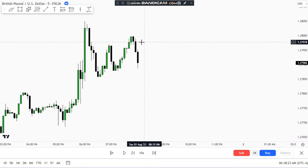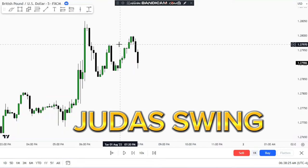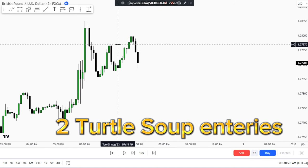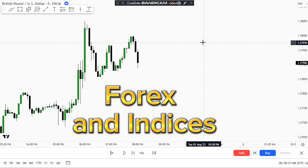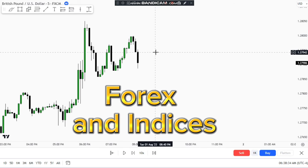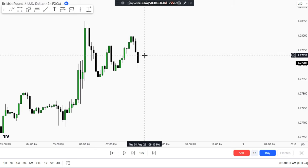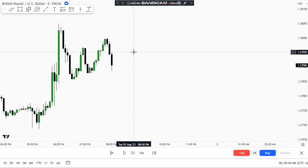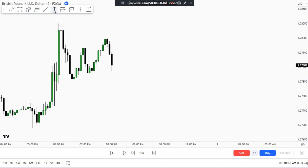What's up everybody, today I will be teaching you the ICT Judah Swing, which gives us two turtle soup entries of around 30 pips. It can be used both for forex and indices, and as usual I will be back testing it so it will help you train your eyes.